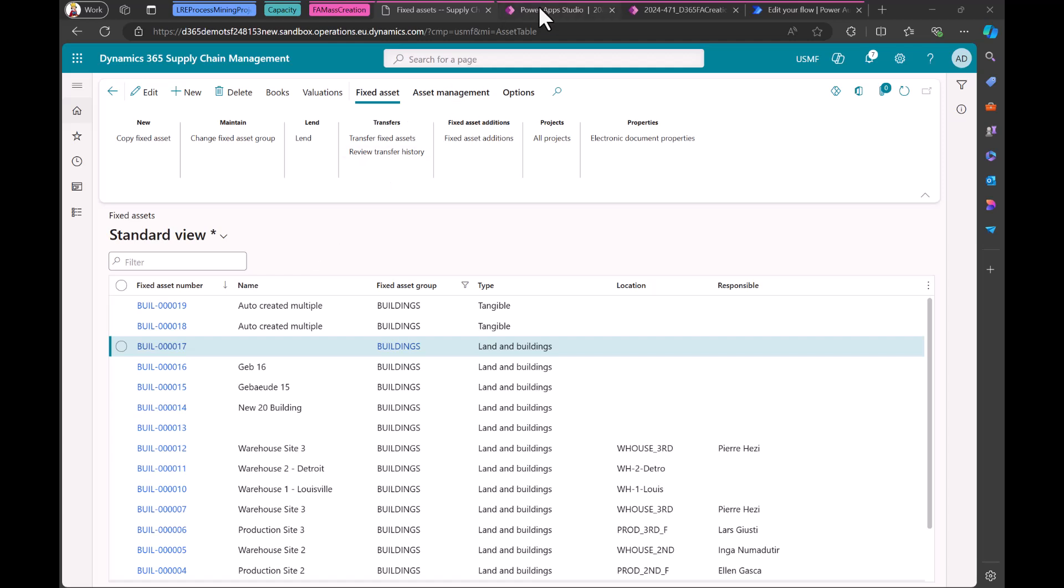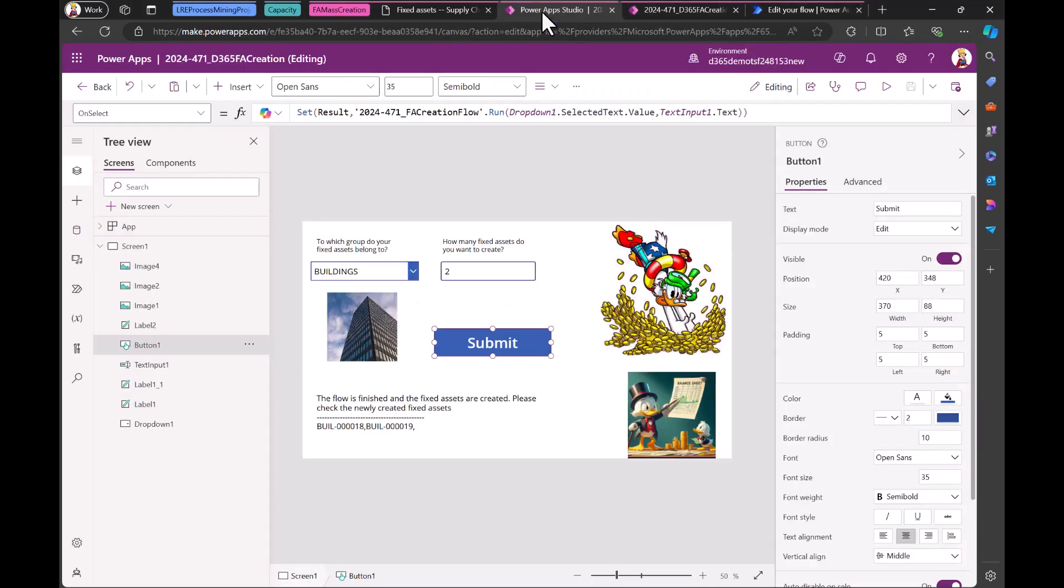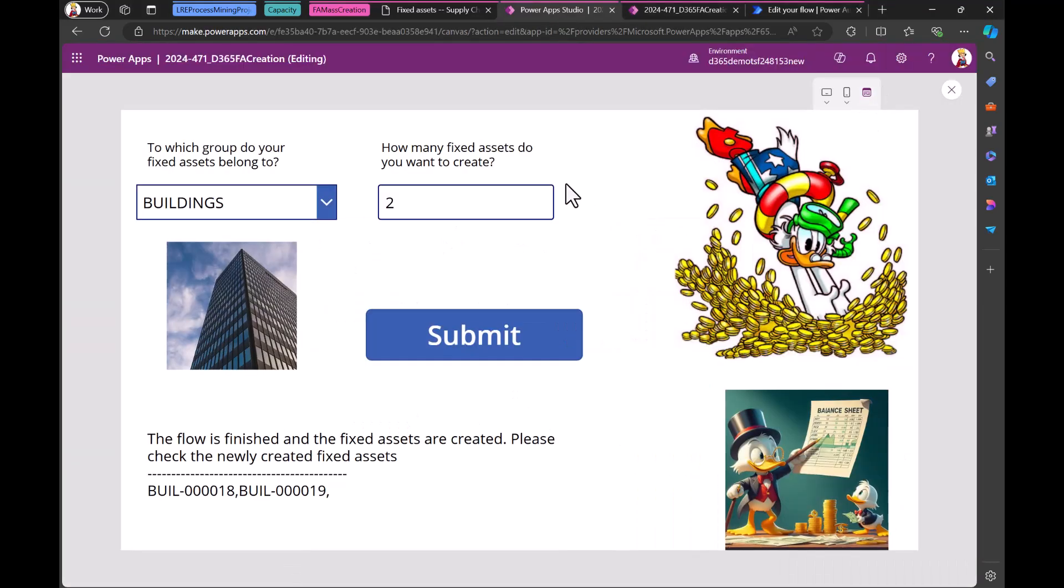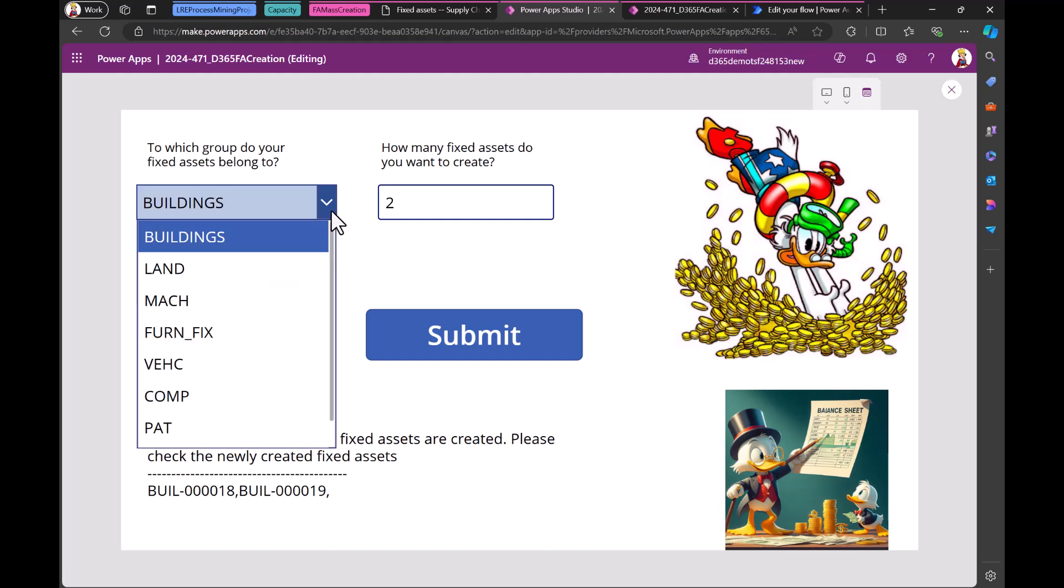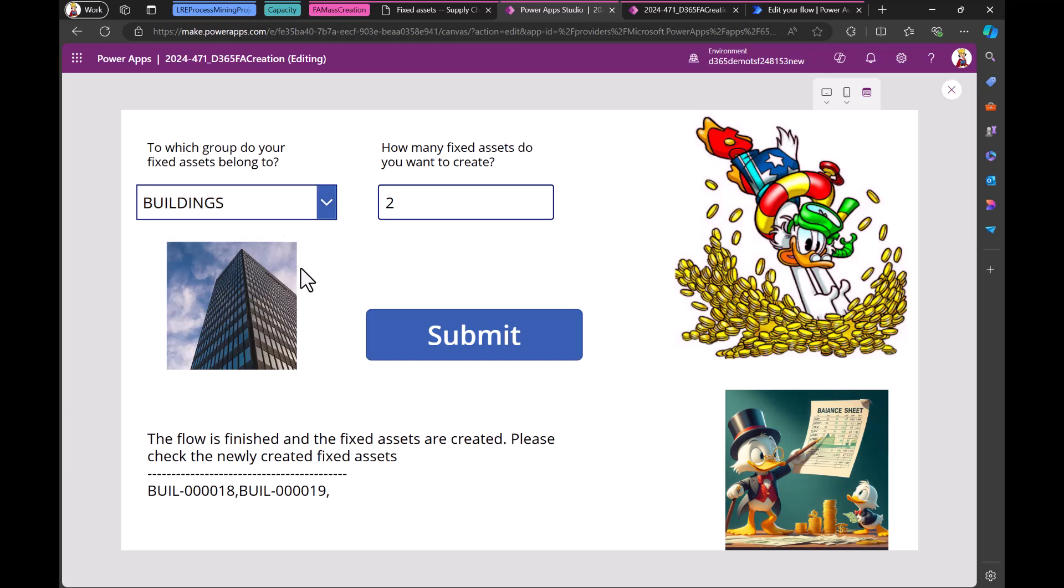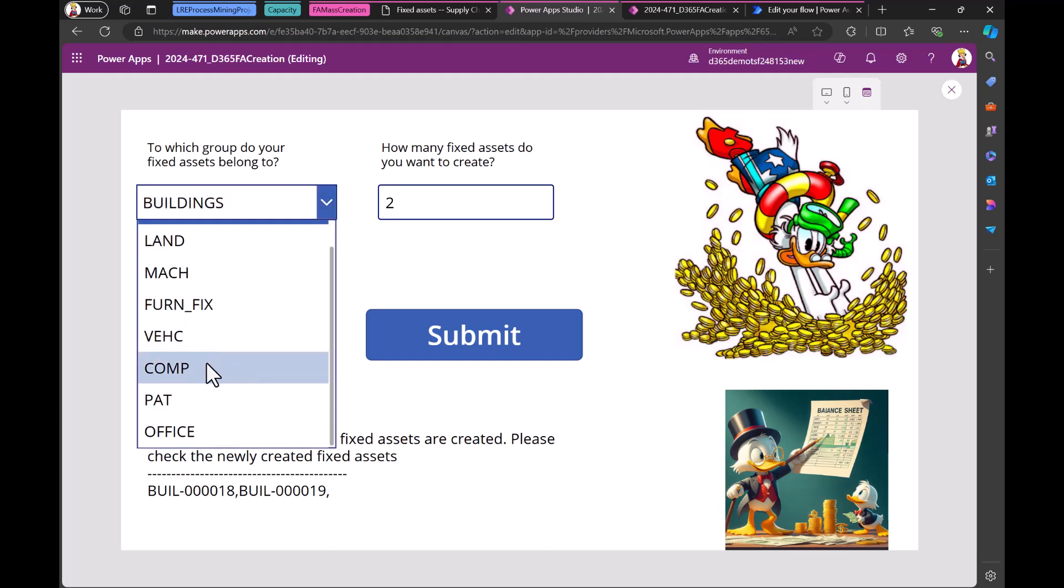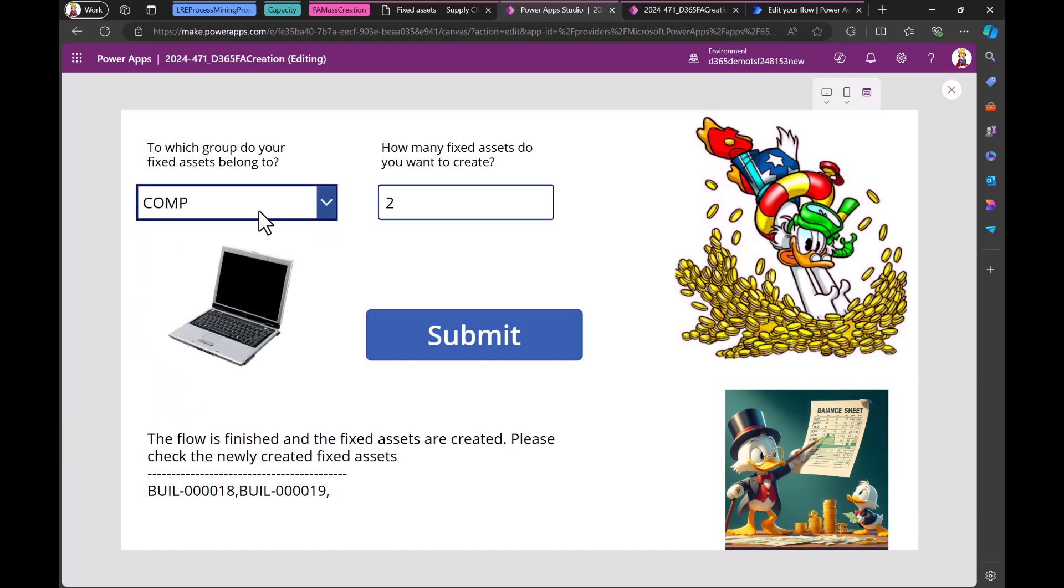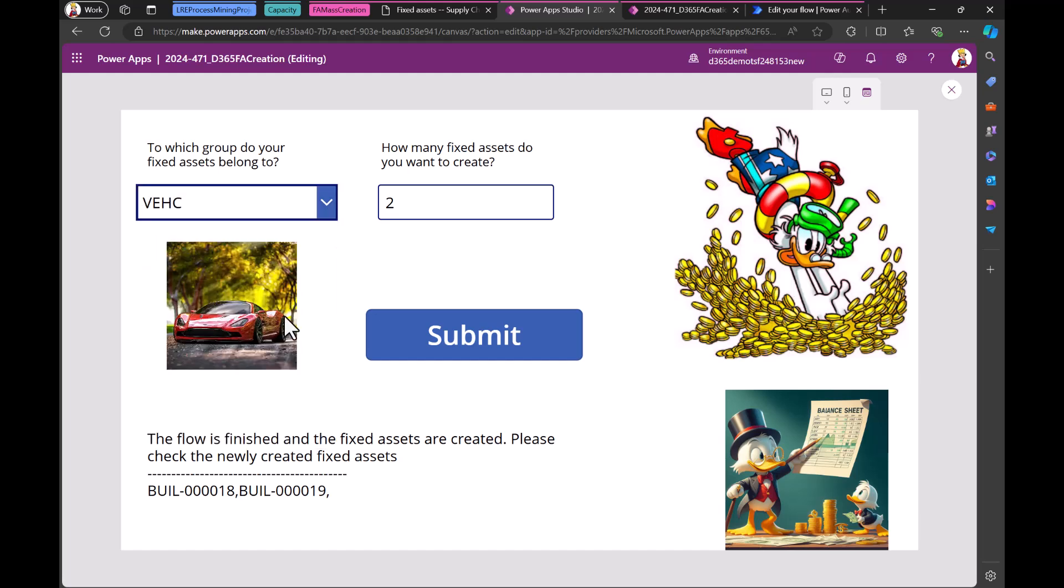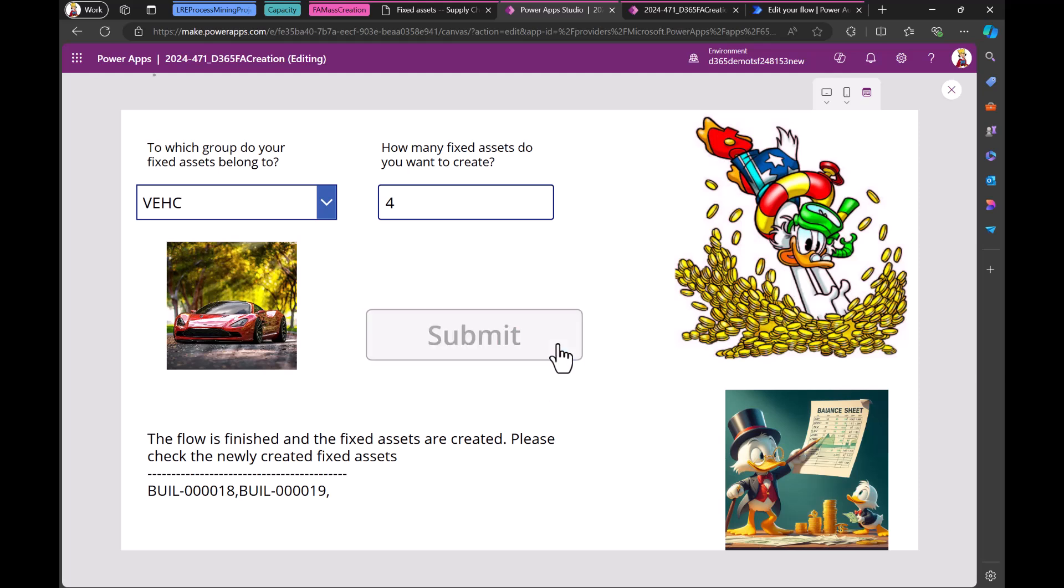So this is our Power App and here we select the category. So now we have buildings, but we also have many more, like the Vehicles. Computers and Vehicles is cool. Yeah, the nice car. And here we can insert the number. And maybe let's buy or create four. Four cars. And then we just submit it.